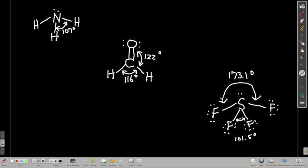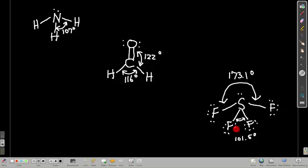Sulfur tetrafluoride has five electron groups and one lone pair. That gives us what's called seesaw-shaped for the molecular geometry, and we have a couple of different bond angles. The bond angle that's almost straight is less than 180 degrees — that's what we need to know. You don't need to memorize the exact numbers; you just need to know it's less than 180. The exact angle depends on the atoms present. The angle between the other two bonds is going to be less than 109.5 — approximately 101.5 degrees.